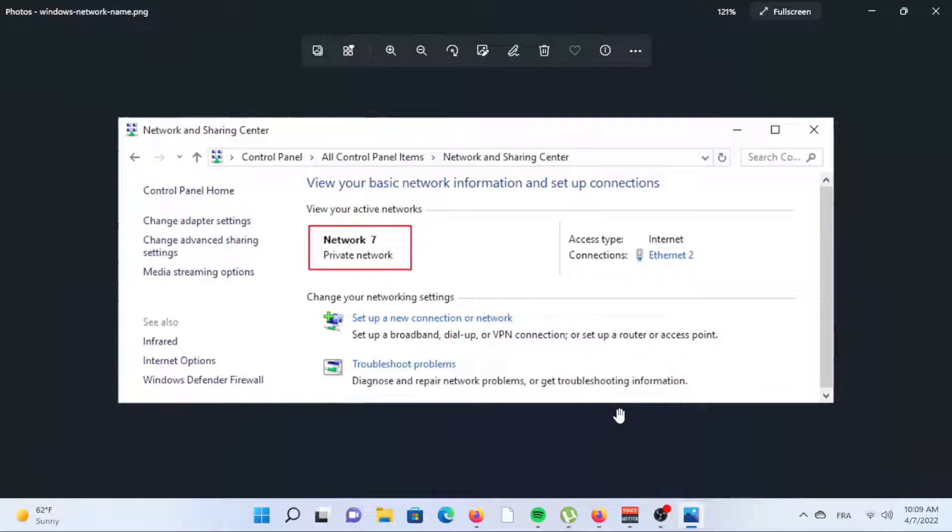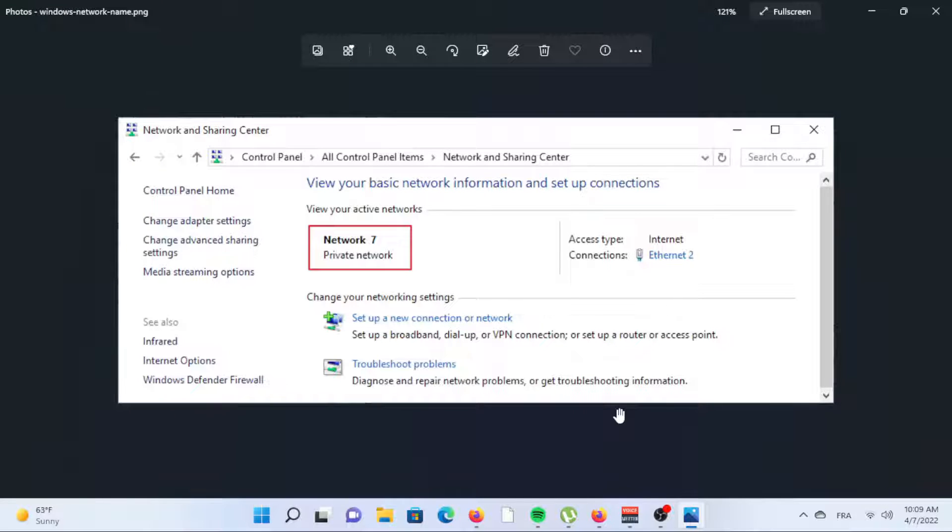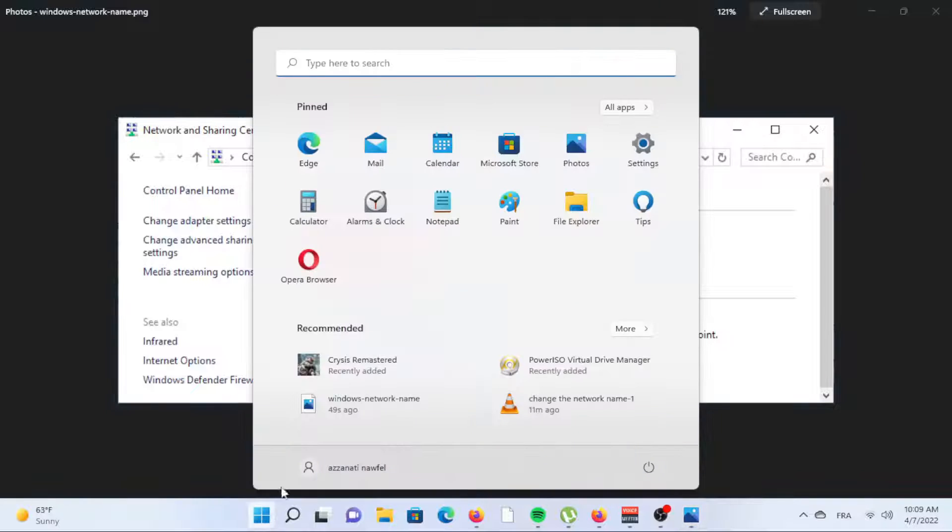Use the Registry Editor to change network name in Windows 11. This third method is the more complicated and dangerous way to change the network name in Windows 11. If you like to work in the Windows registry or need to know what to change to build a script to edit a network name, these steps are for you.